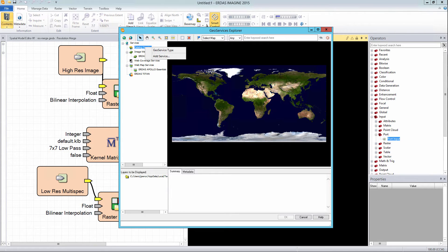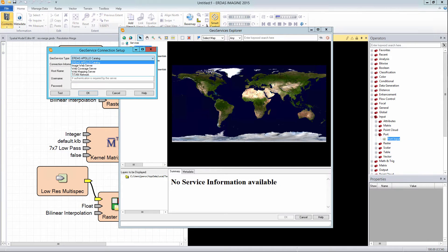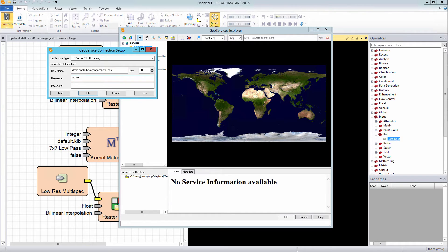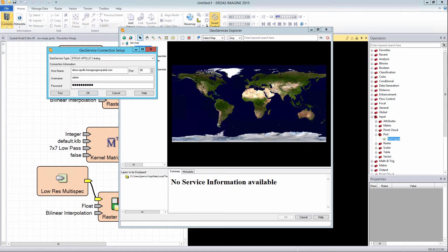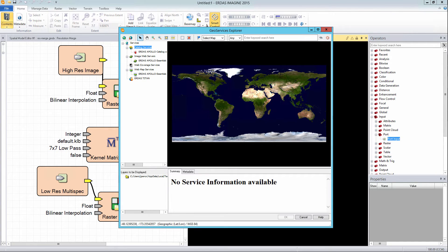Right mouse click on the Catalog Services and select the Add Service option. In the GeoService connection setup, choose ERDAS APOLLO Catalog from the GeoService Type pull-down. In the Host Name section, input the URL to the ERDAS APOLLO server the model will be uploaded to. Also include the username and password if required. Note that the user logging in must have the correct permissions in ERDAS APOLLO in order to publish a model. Click on the Test button to confirm that ERDAS IMAGINE can connect to the ERDAS APOLLO instance. If successful, a message will display confirming connection capability. Click OK to close the Test Message window, then click OK in the GeoService connection setup to connect to the instance and close the dialog box.